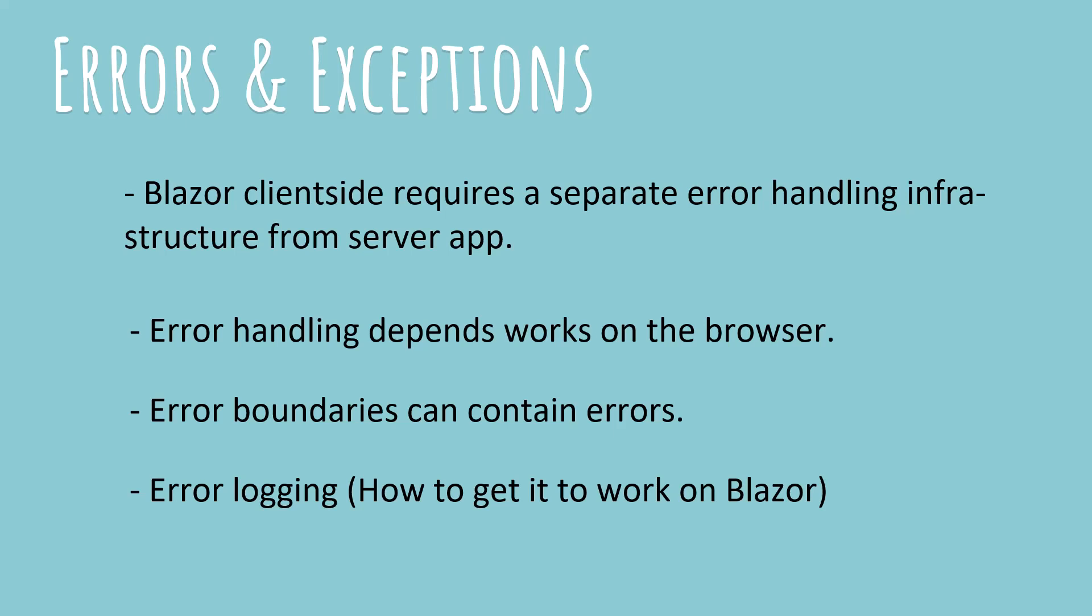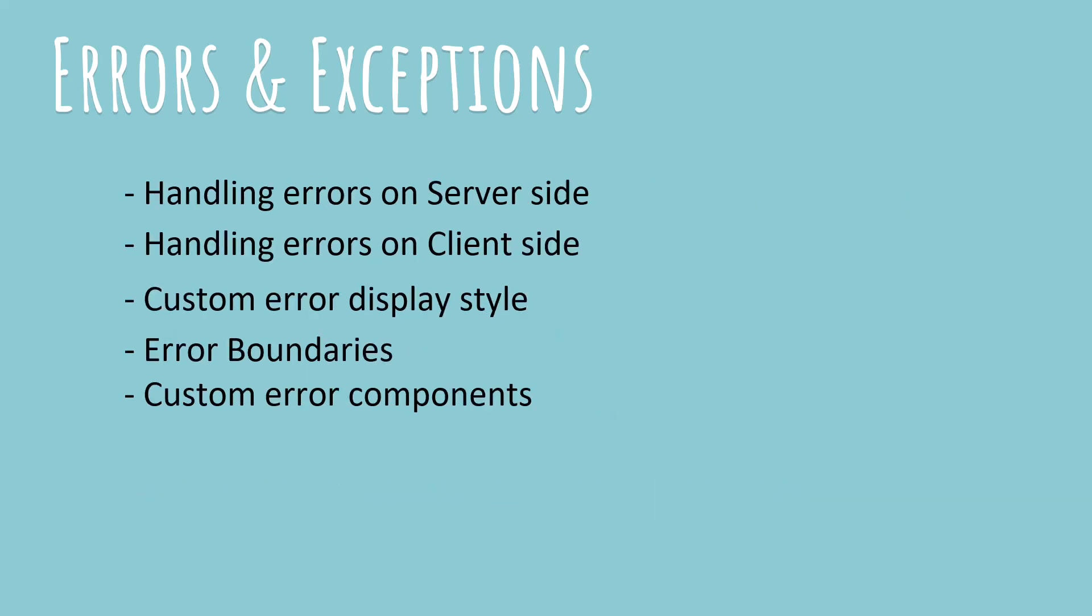Second, Blazor gives you error boundaries that you can set to prevent an exception from taking down an entire application and we will be discussing that. And lastly, we'll talk about how to log errors in Blazor. So let's get started but before we do, could you please hit that like button so that my videos can reach more people. And if you haven't subscribed yet, please do subscribe now and click that notification bell so that you don't miss the videos that I'm creating.